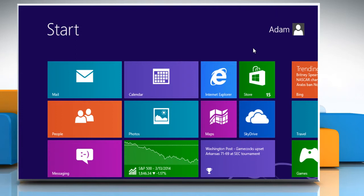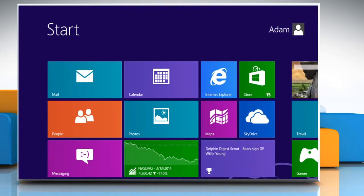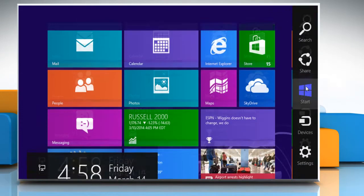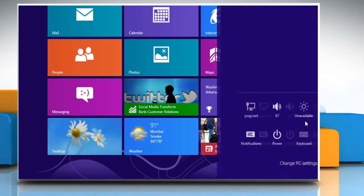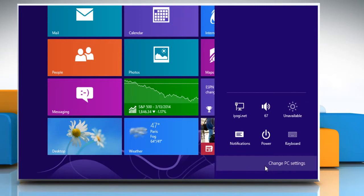Point the mouse cursor to the top right edge of the start screen to access the charms menu and then click on the settings charm. Click on change PC settings.